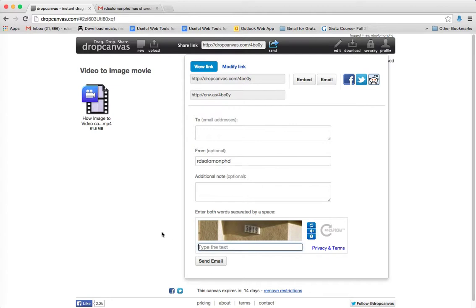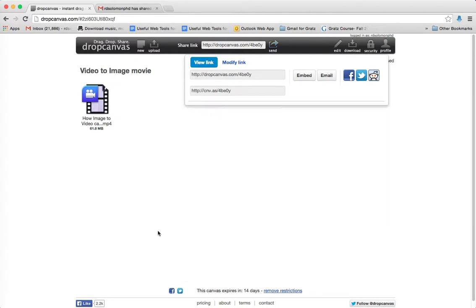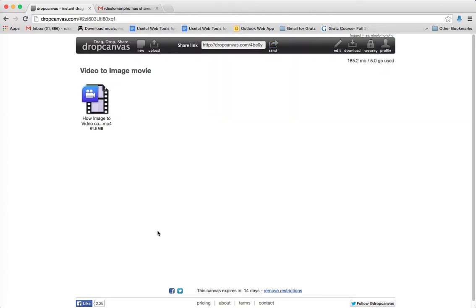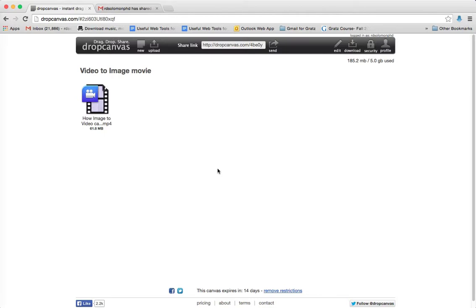So what have we said? DropCanvas.com is a web tool that allows a Judaic student or teacher and others to be able to share large files for both Judaic instruction and teacher training.